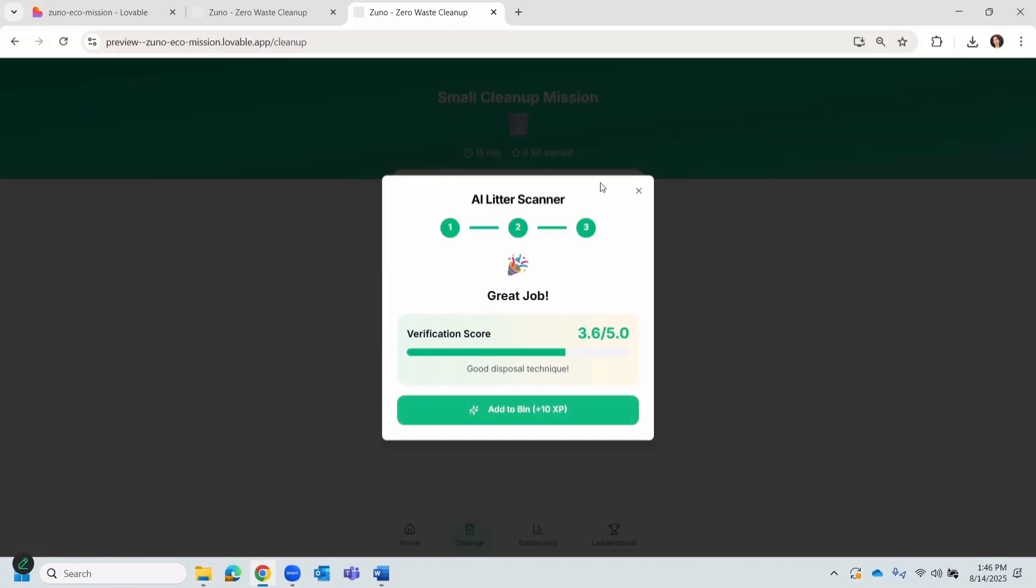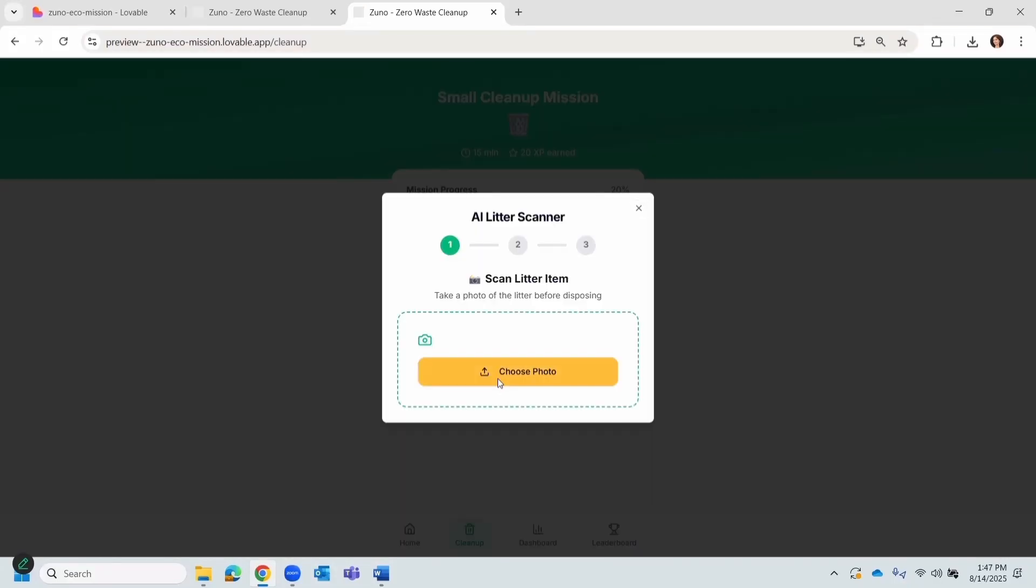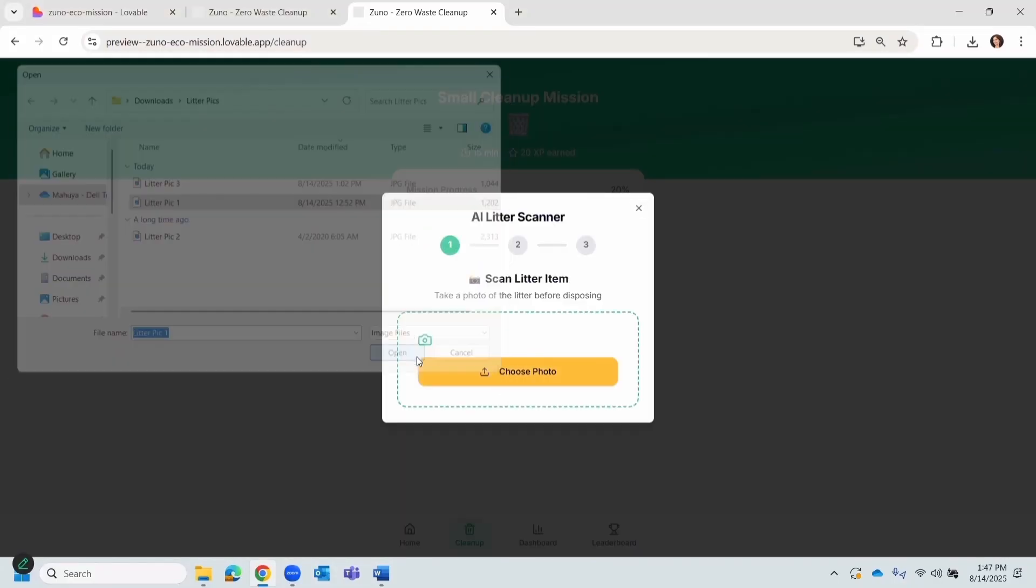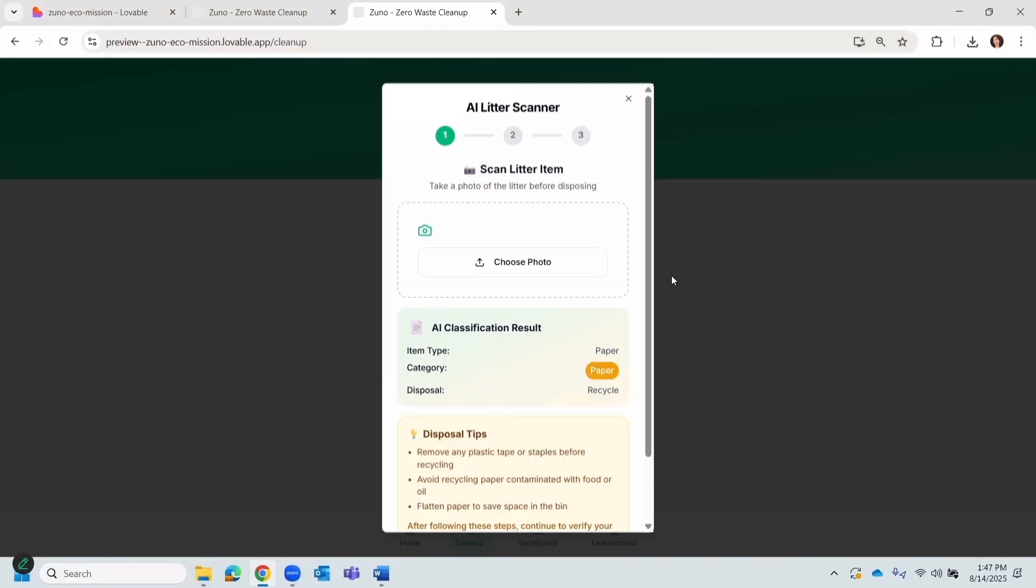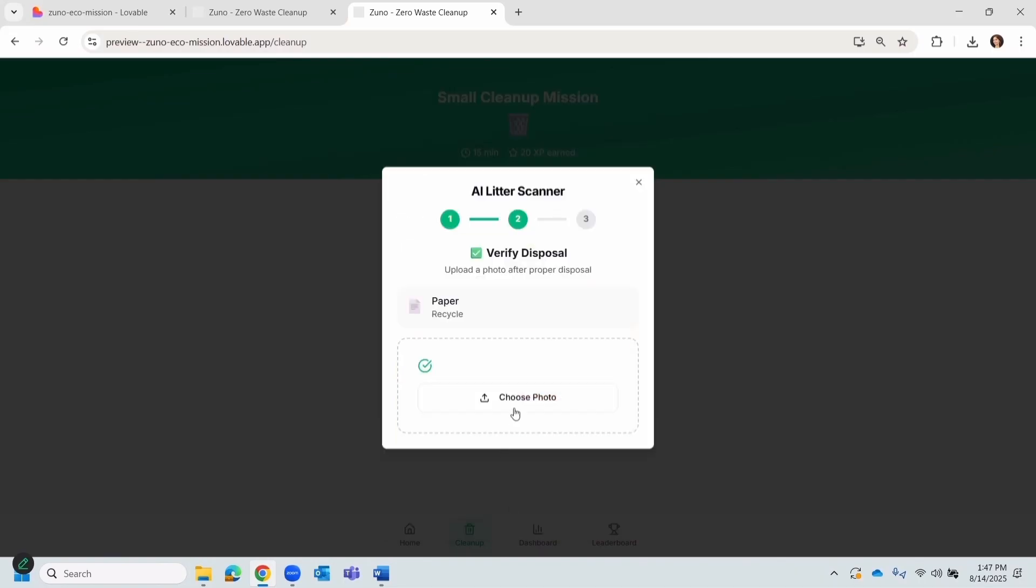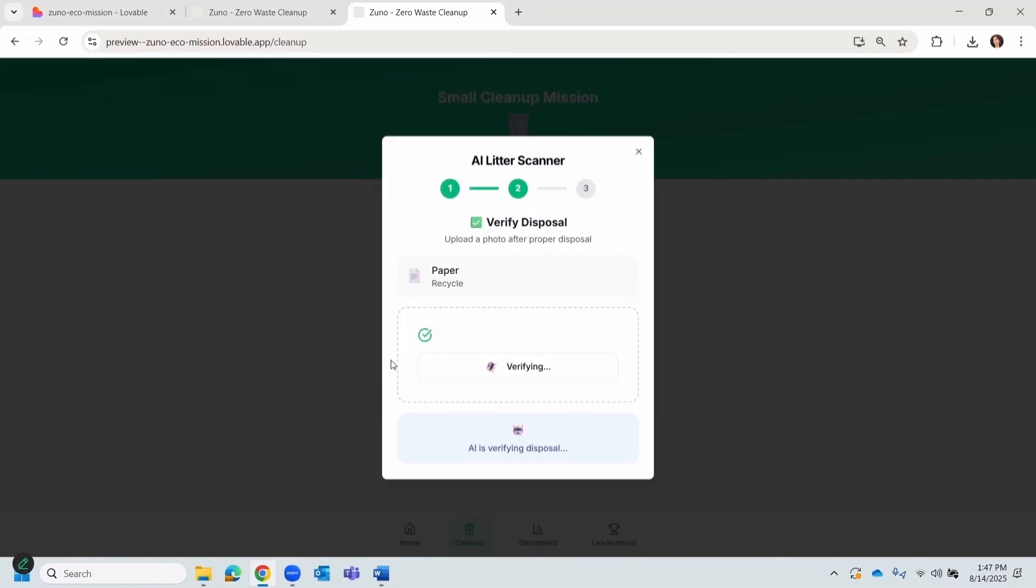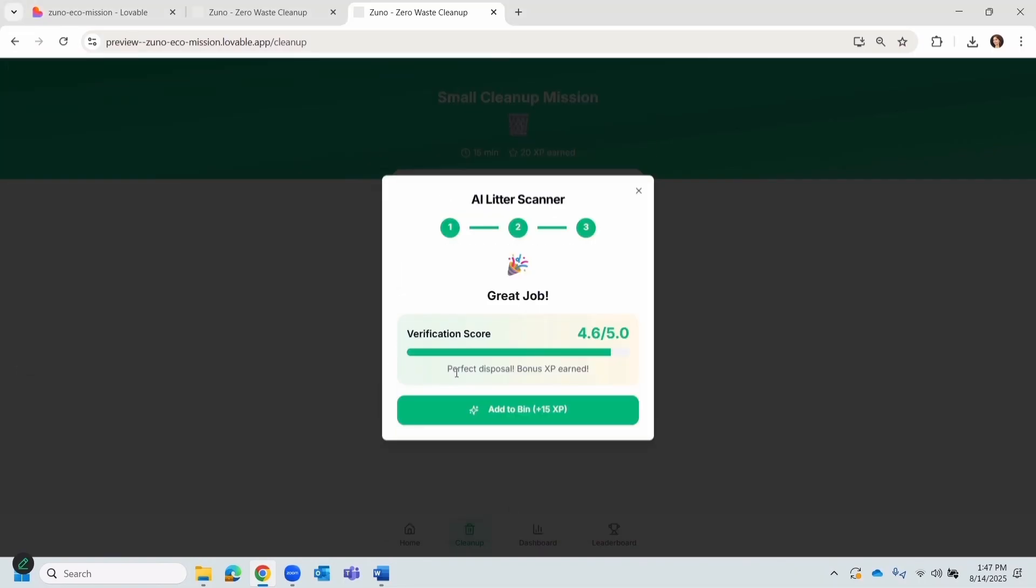Next, I can add my points to my bin. Let's do that. For this demonstration, I'll do one more scan. So, I'll upload the same picture. It's the same recommendation. Let's click next. Now, I'll upload the other picture, where there is no litter outside.